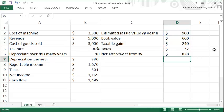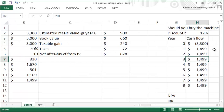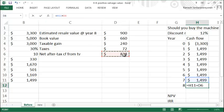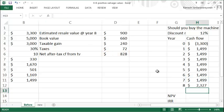which is $828. So you now adjust your last year's cash flow to H11 plus D6, so you now have $2,327 as your terminal cash flow.